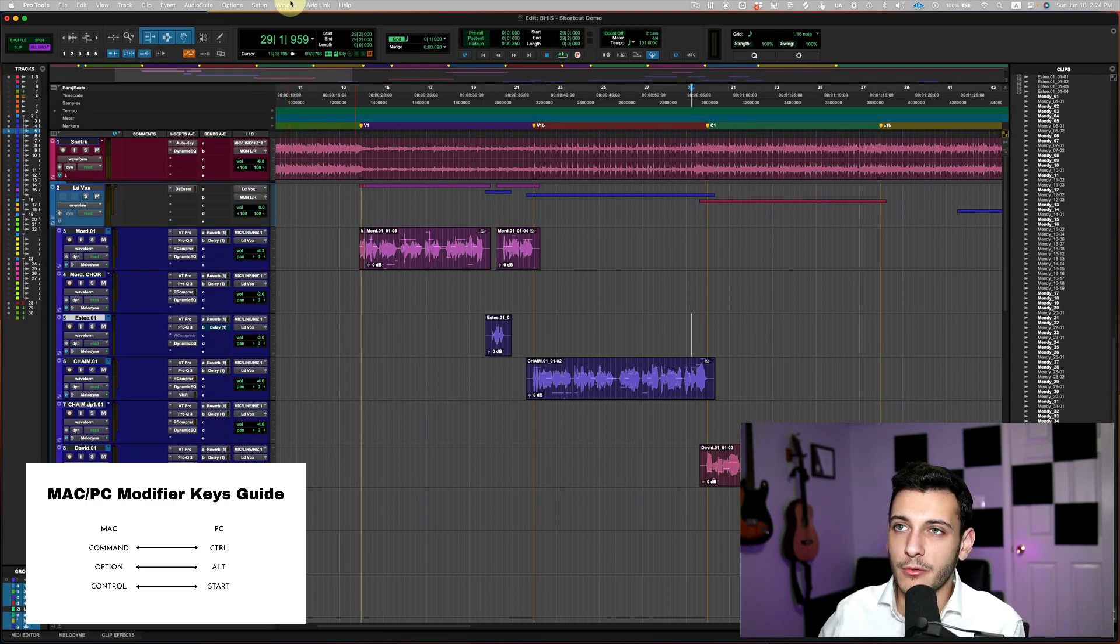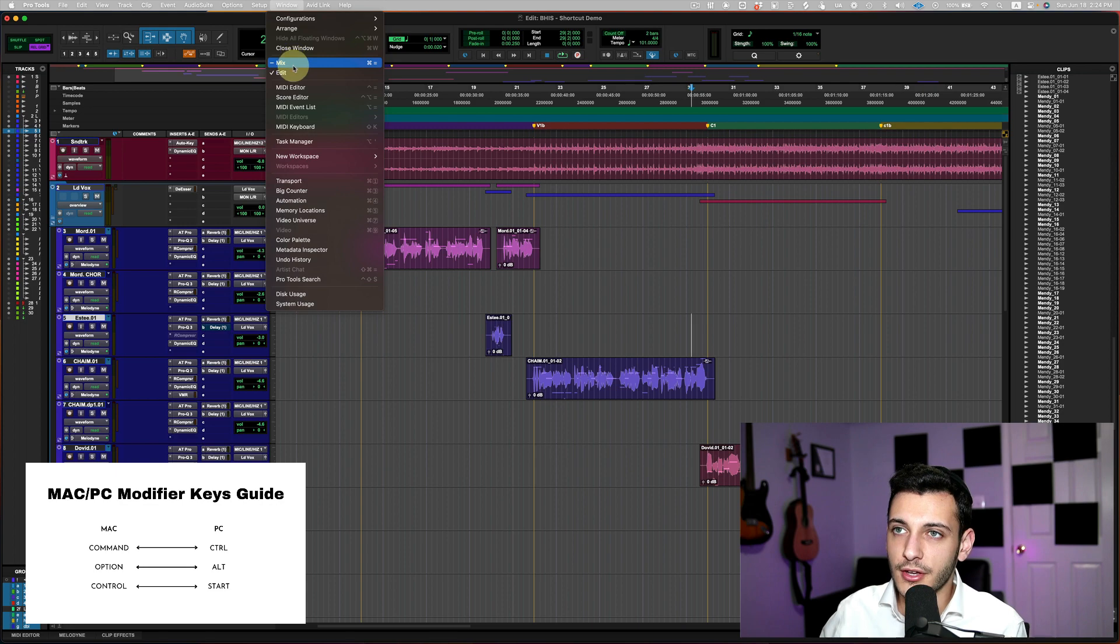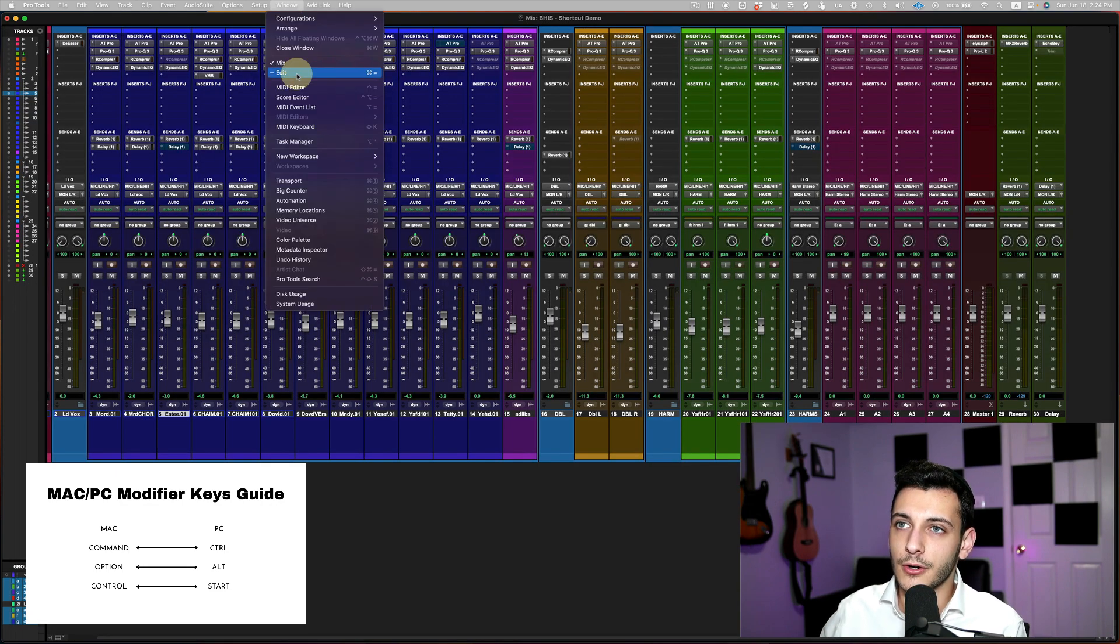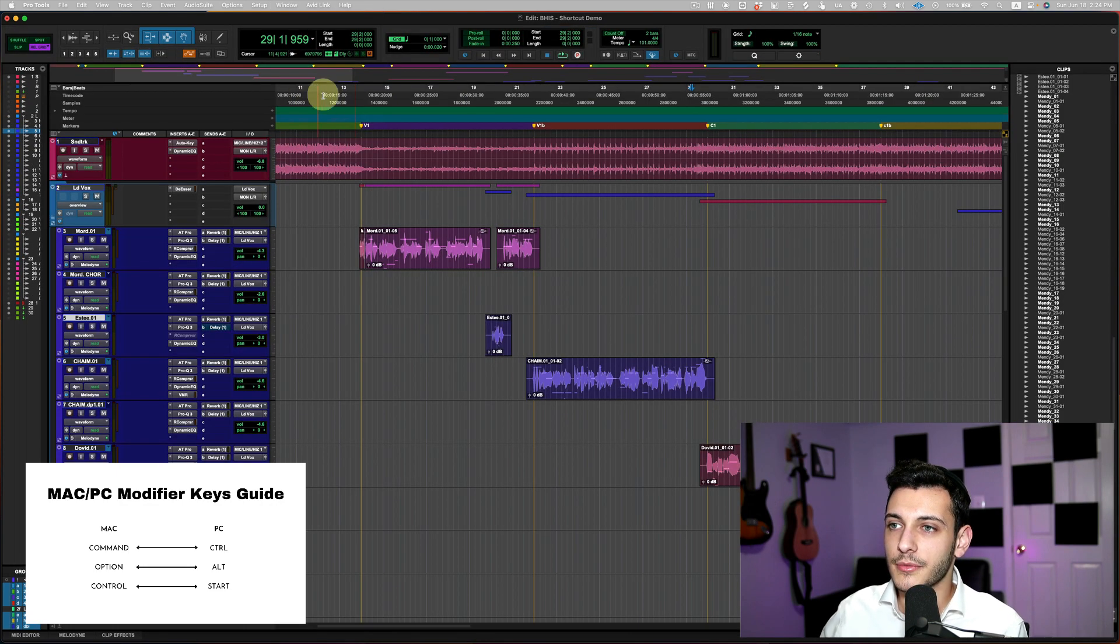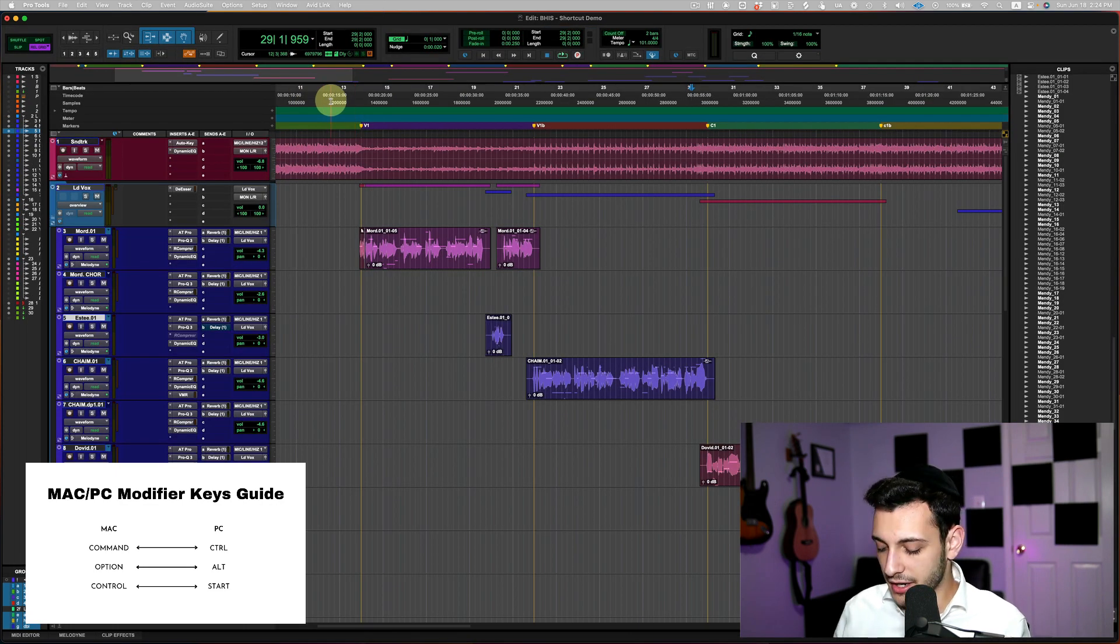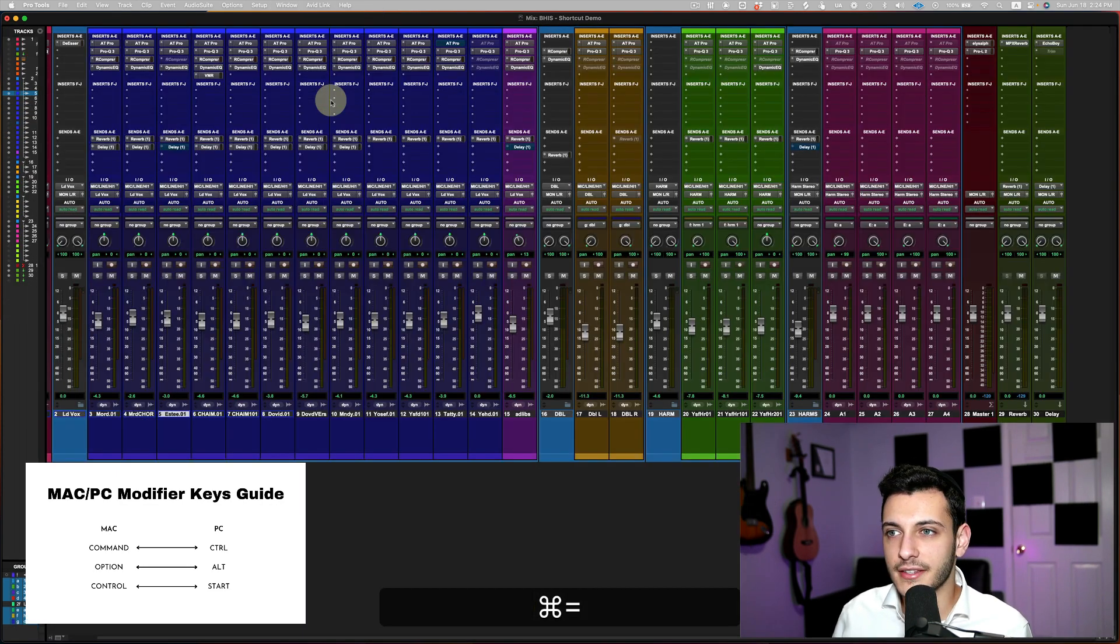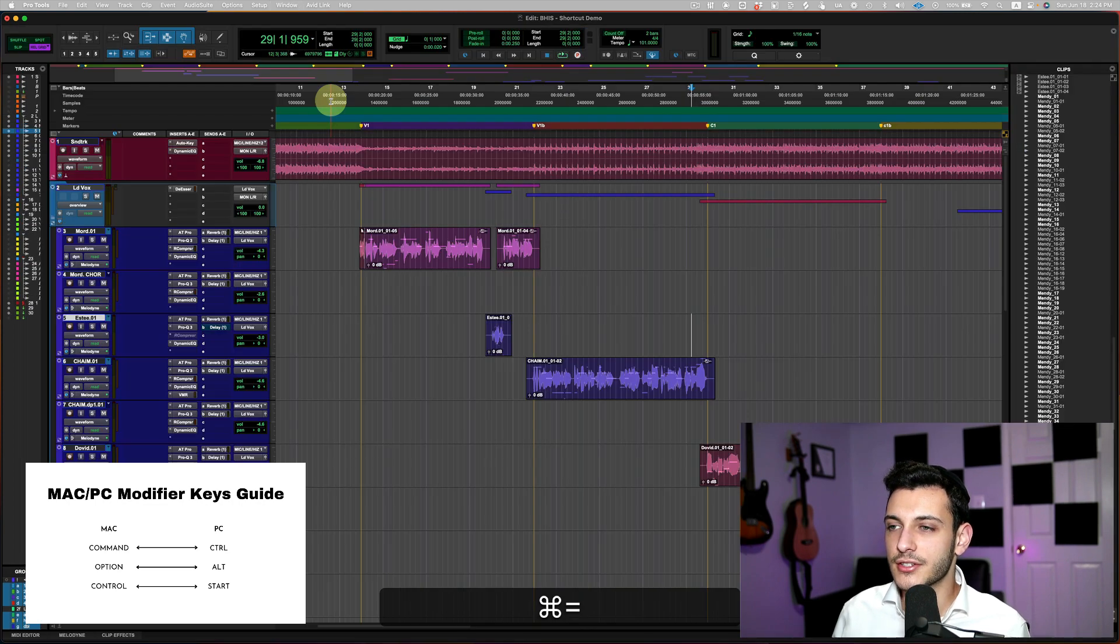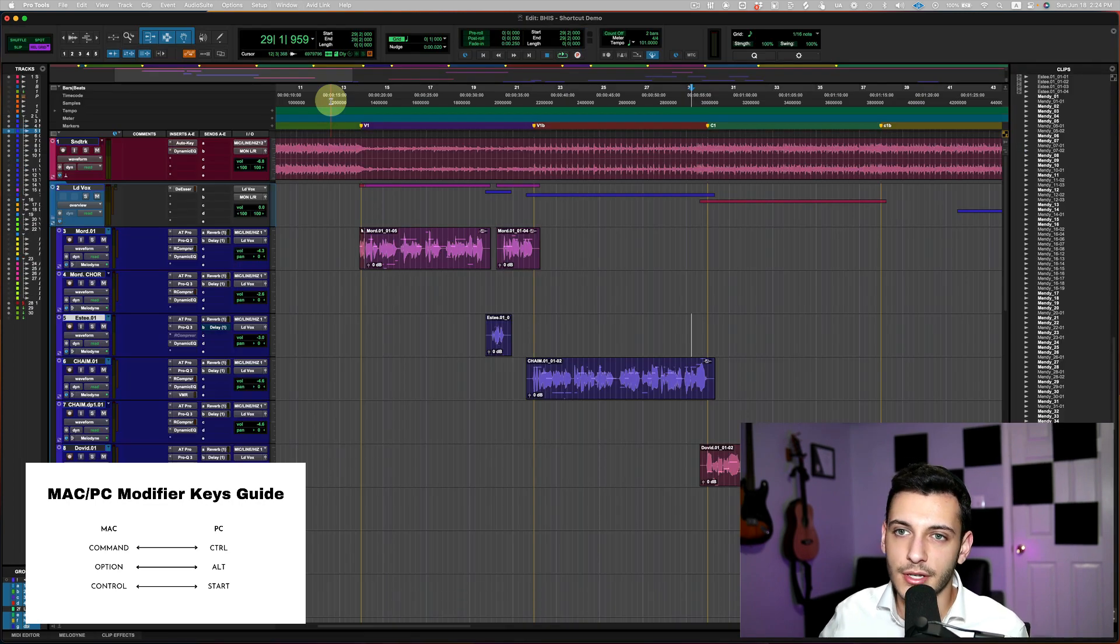The traditional way would be to go up to window and then go to the mix window or go to edit window. I don't do any of that. Just command equals. It's so simple.